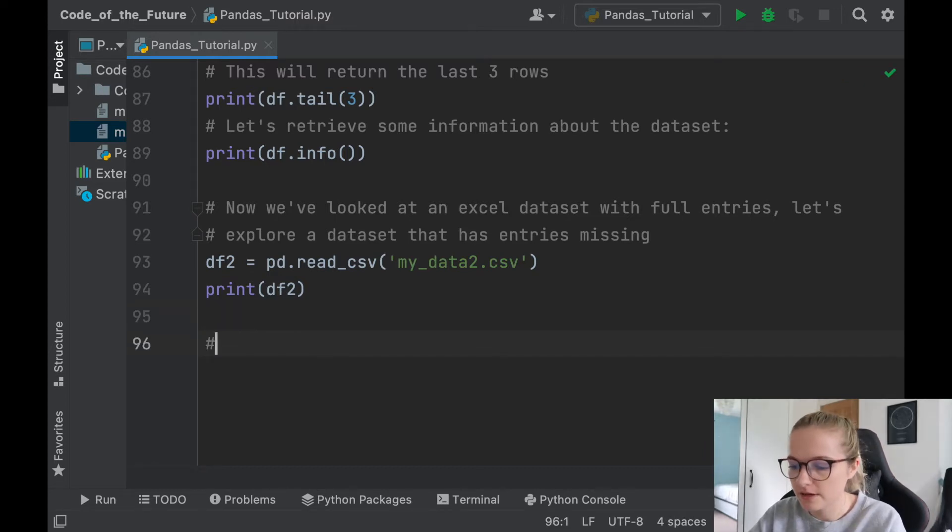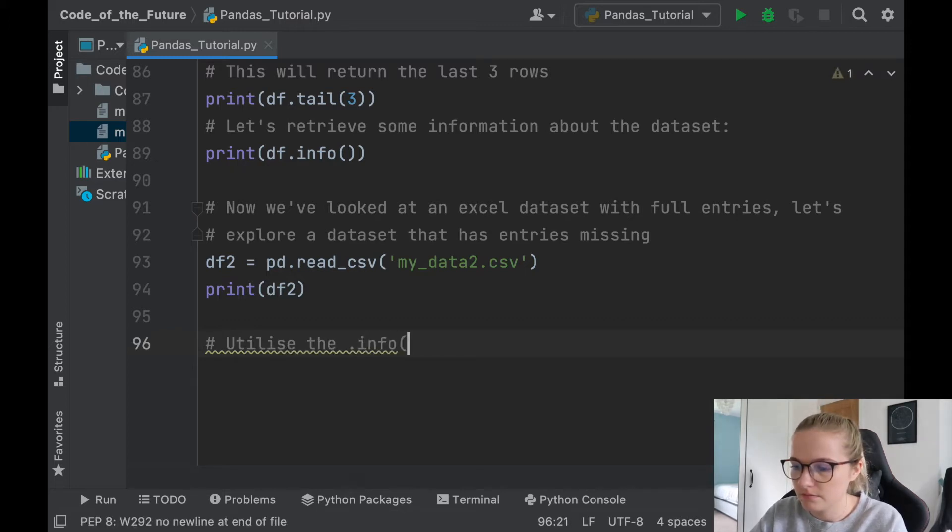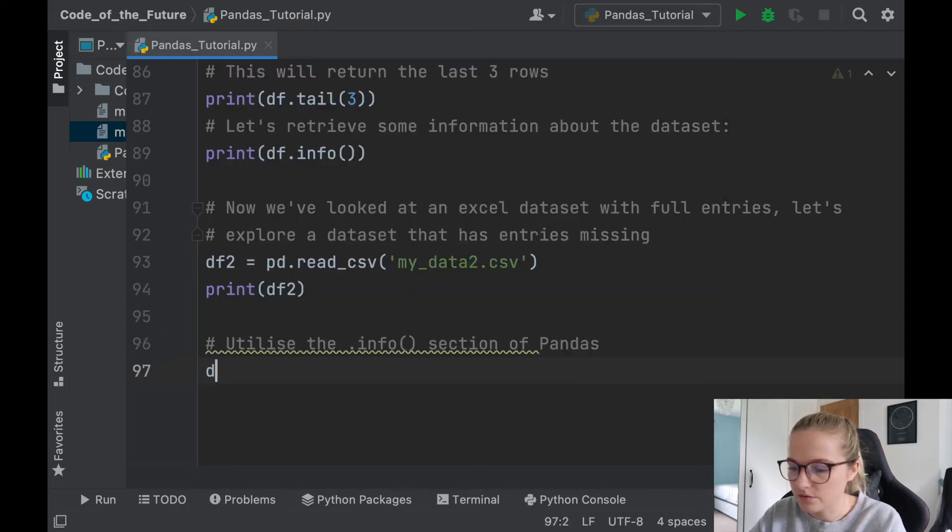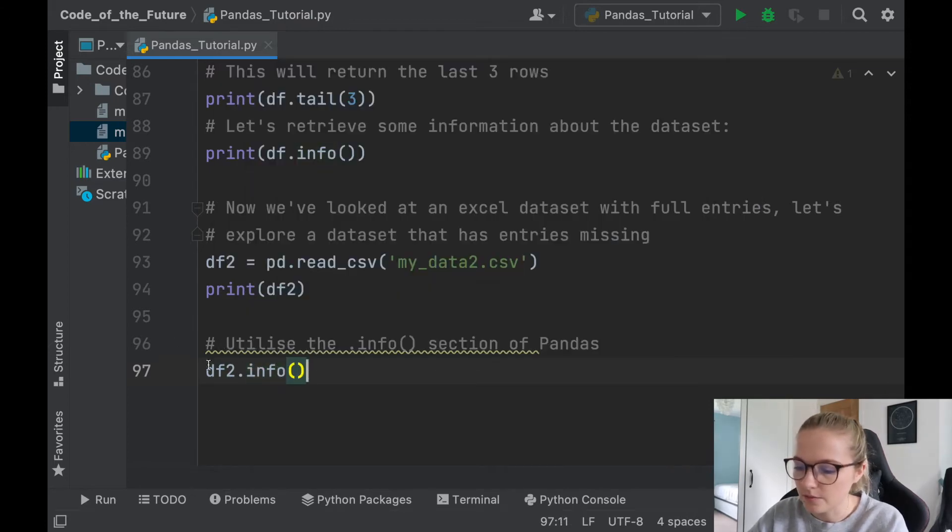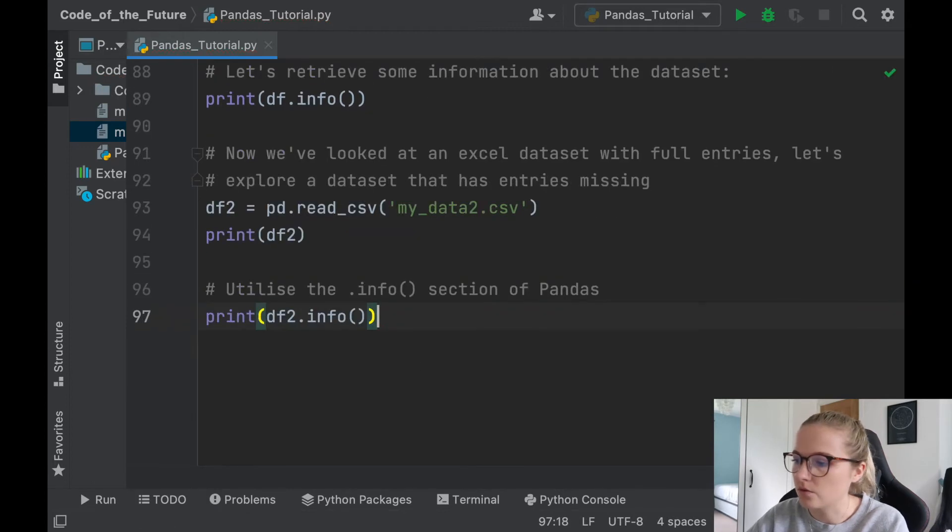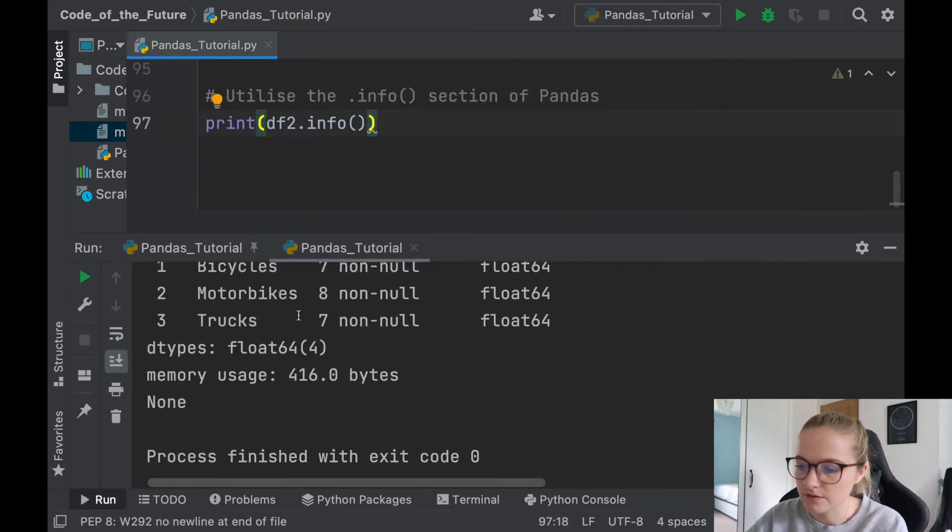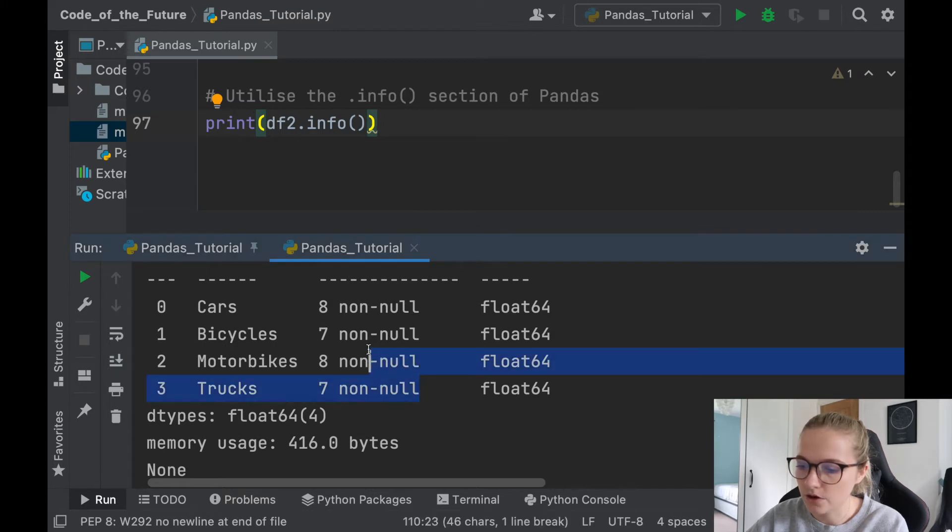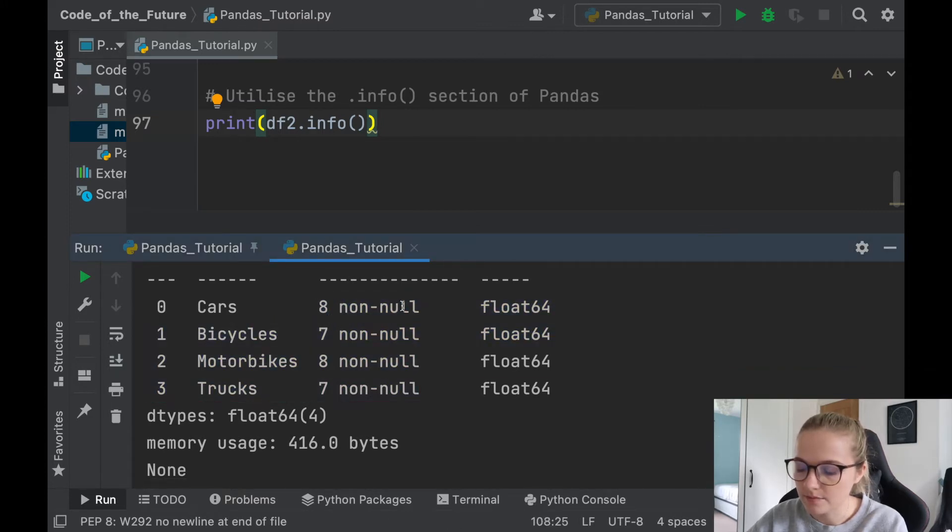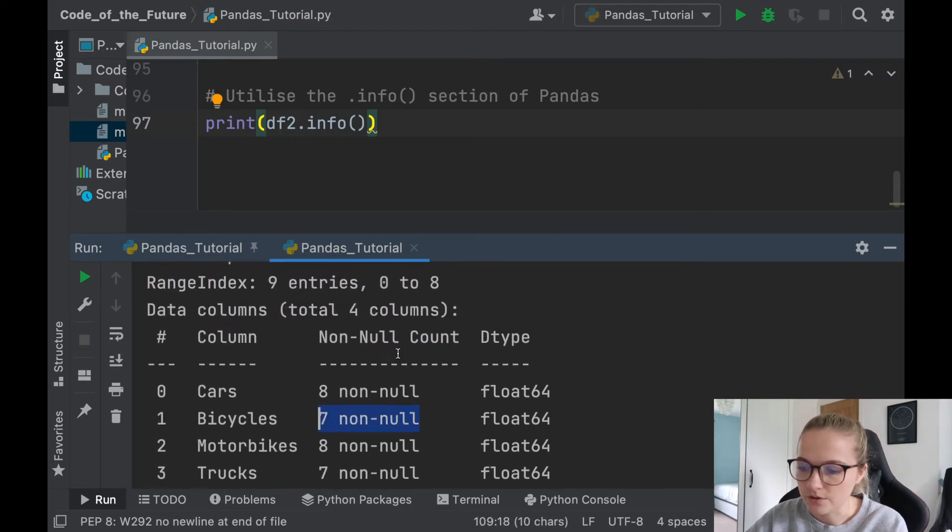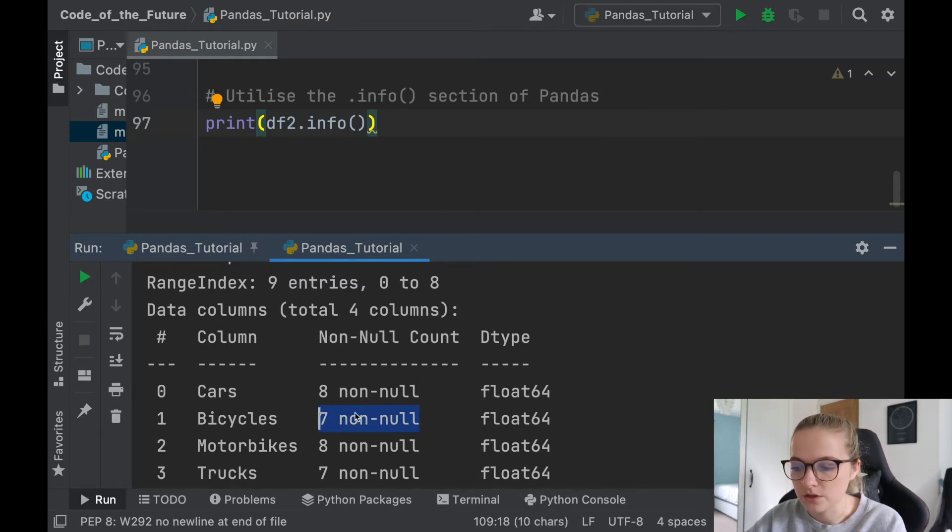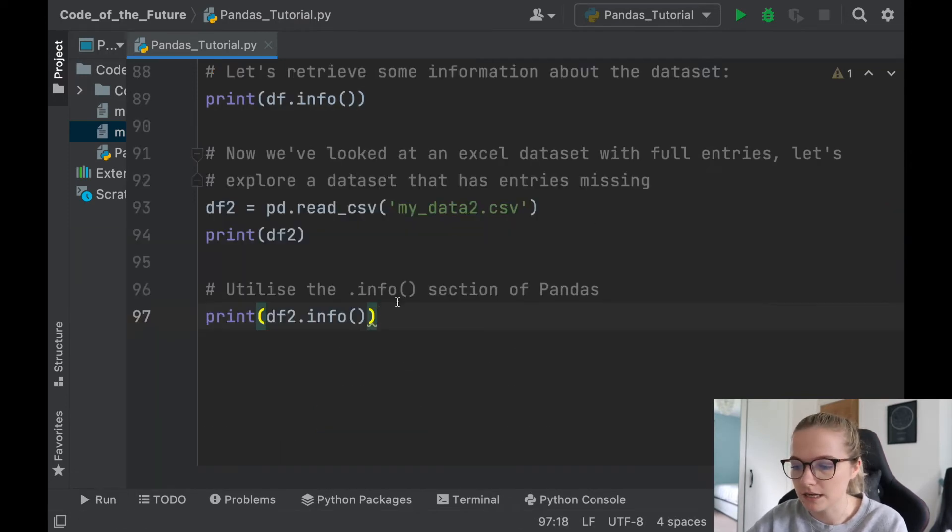Before I do that, I'm just going to utilize the .info section of pandas. So if I say df2.info and I print this, I'll just show you what happens with the empty values. So when we produce the info, we notice here that there's a mismatch of empty values. This has seven entries that are non-null, and we know there are nine entries altogether. So what we know here is in this column, there are two that are empty, because we have nine entries altogether, and there are only seven that aren't empty. Okay, so that's just a little side note.